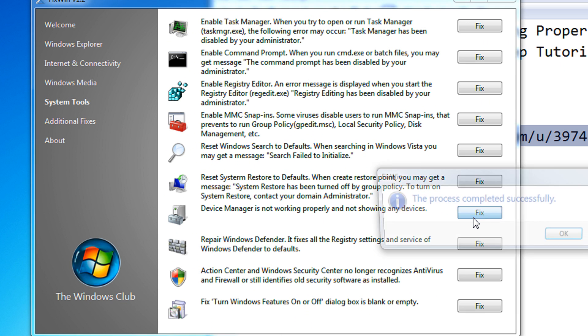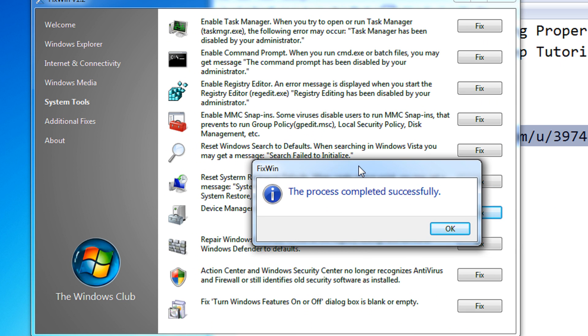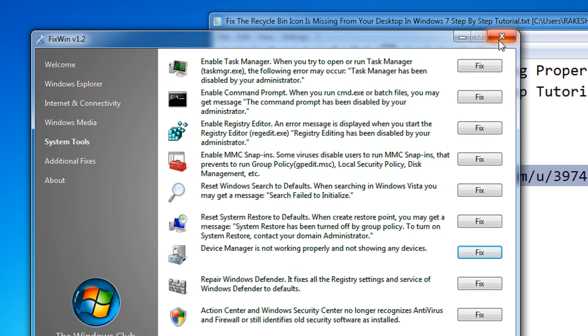Click on the fix button. The process is completed successfully. That's great. Click OK and close the software.